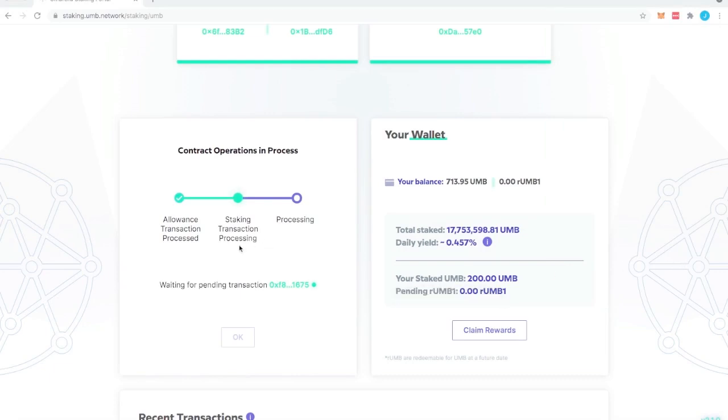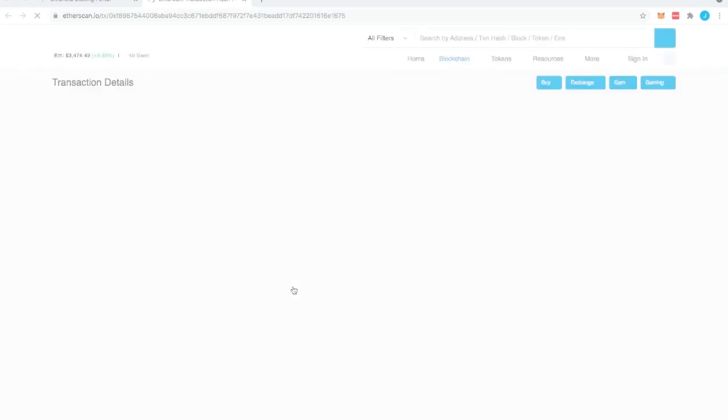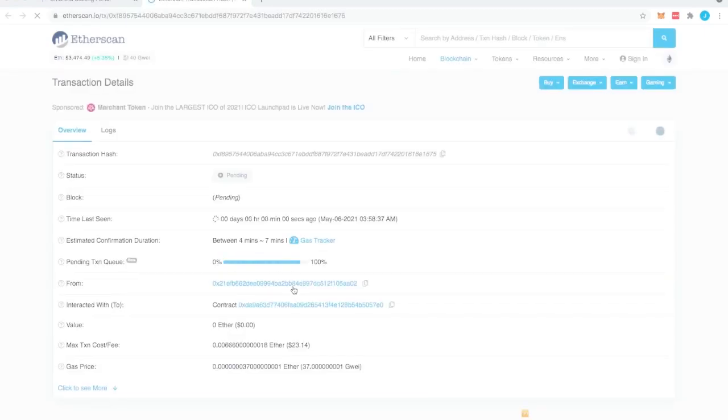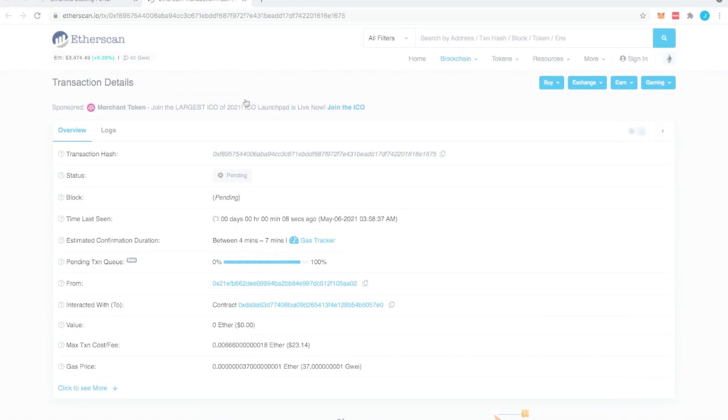If you want to see what's happening you can click on the transaction and go to Etherscan. You'll see that it says four to seven minutes. It's usually a little quicker than that and it'll show you what contract it's staking to.